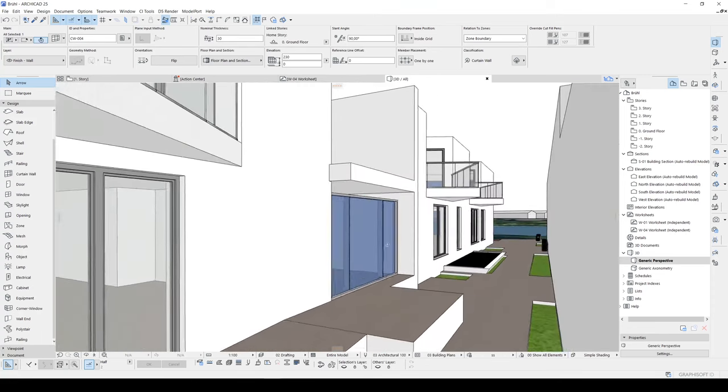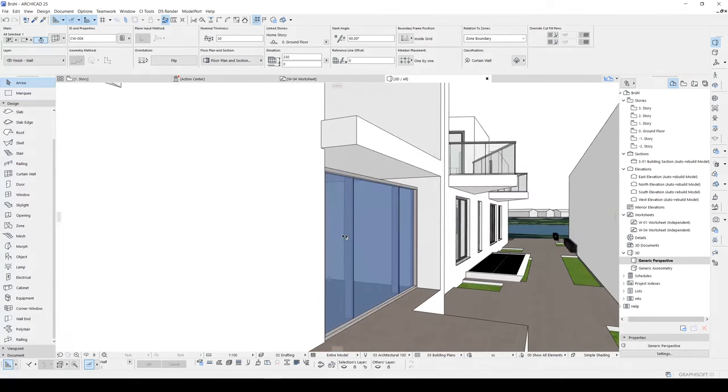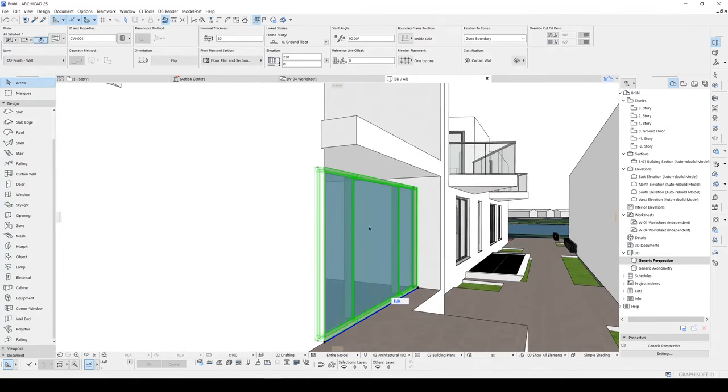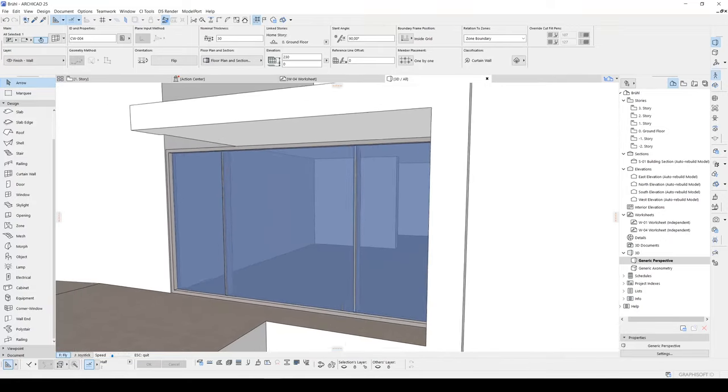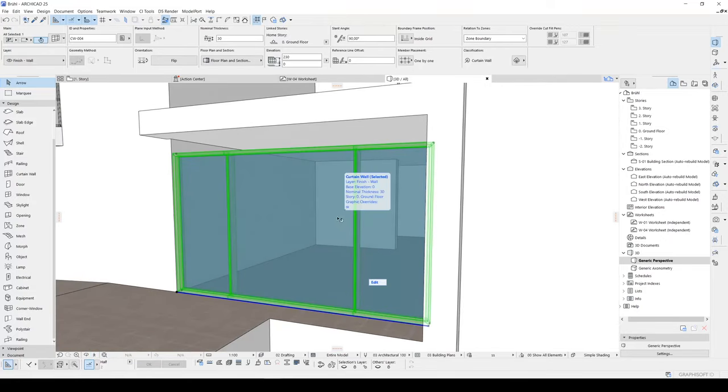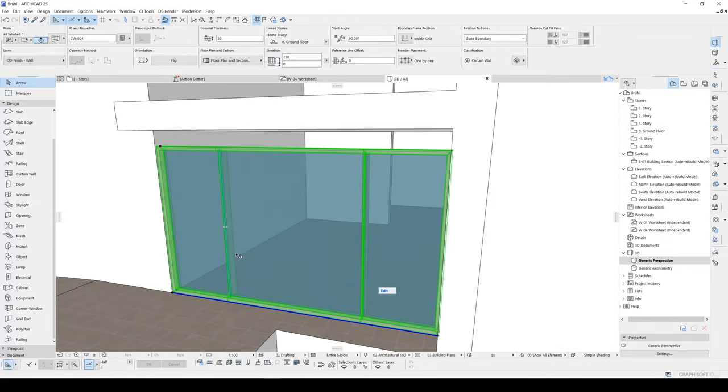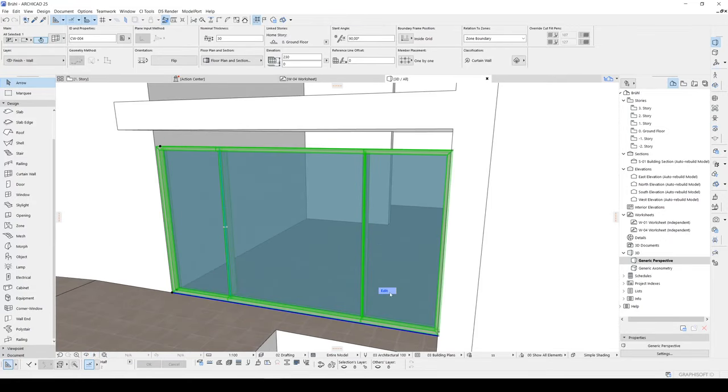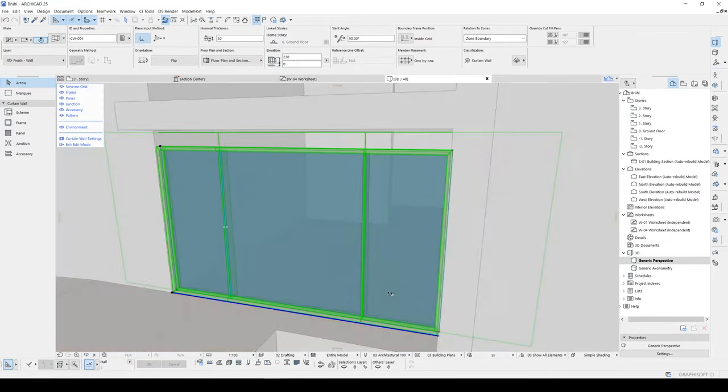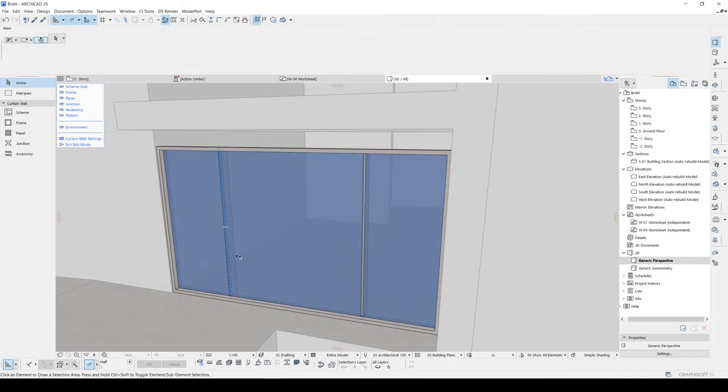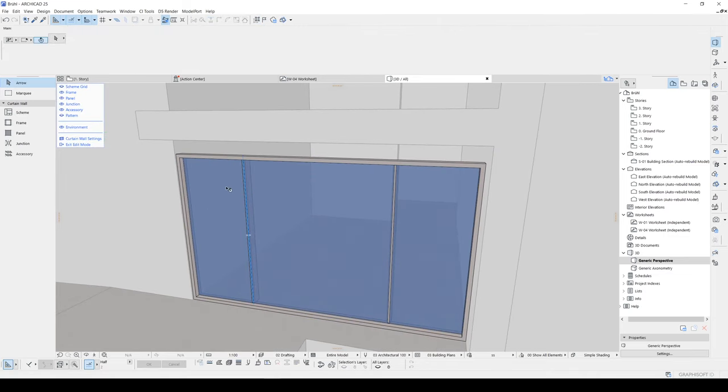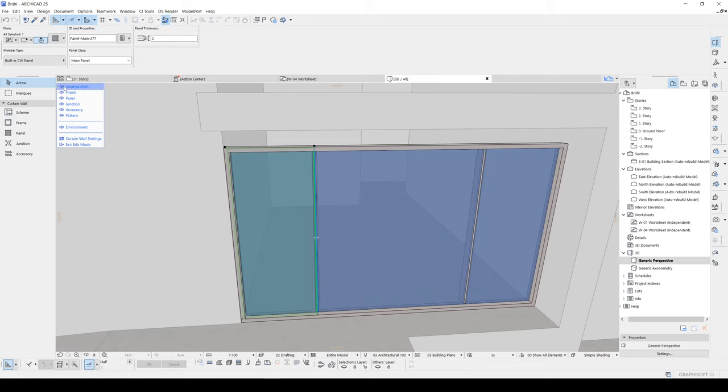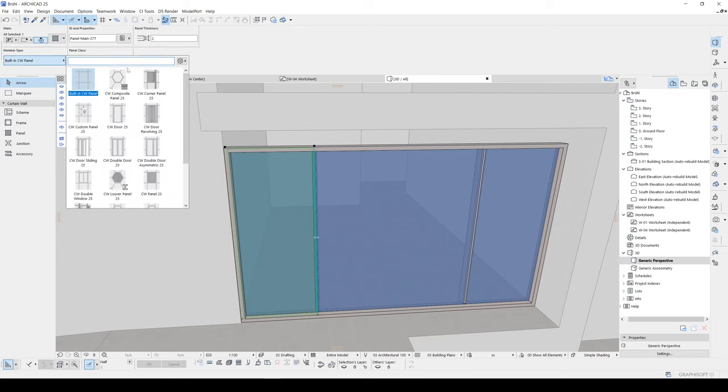For the entrance, this part will be door, the remaining part will be stayed as glass. To do it, we will click edit and we will click our glass part. And from the left top of the window, we can see this member type built in CW panel. Let's click it.